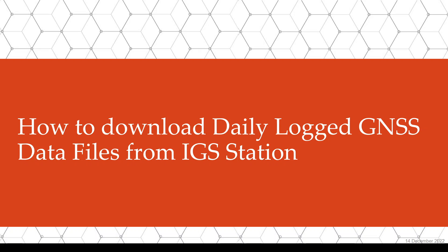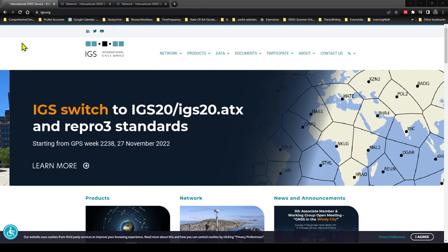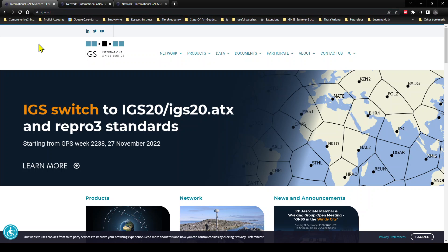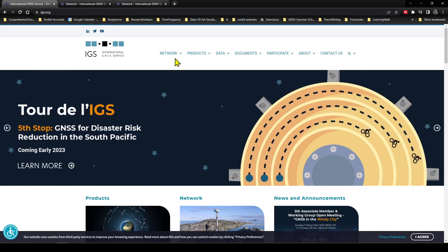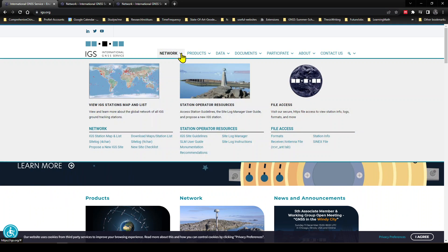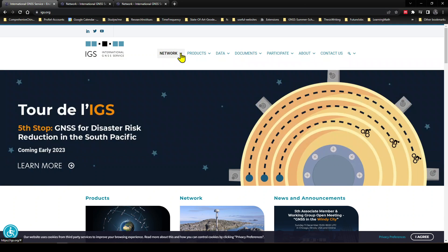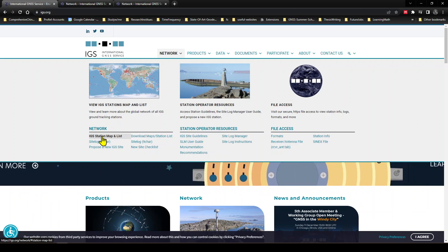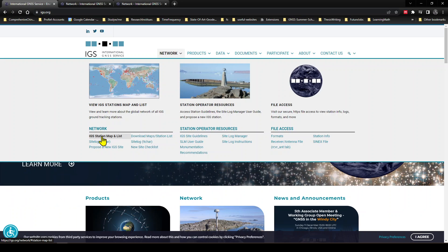Okay, in this video we will download GNSS data that was logged in an IGS station. So go to igs.org. Here is the page, and then drop down Network here, and here is the IGS station map and list.